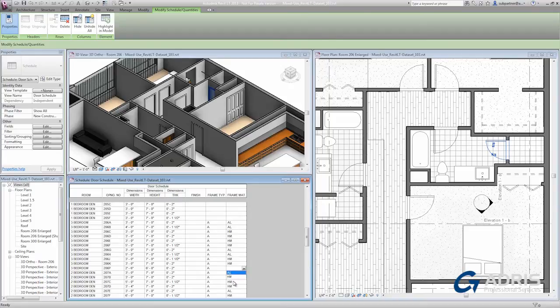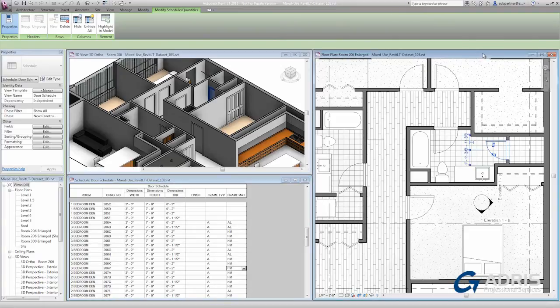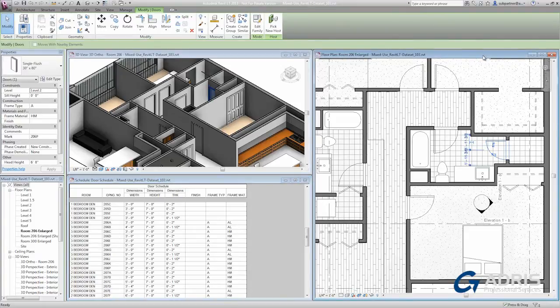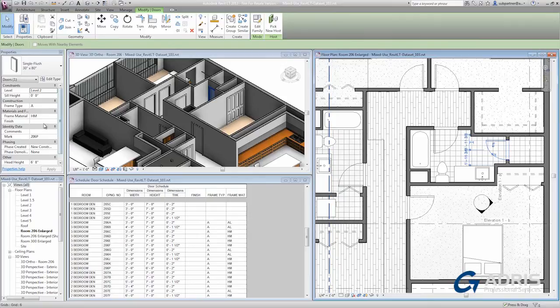Like the two different options that I have here for the door frame. Now the other way that I can make such changes is to click into one of my graphical views, like the floor plan.